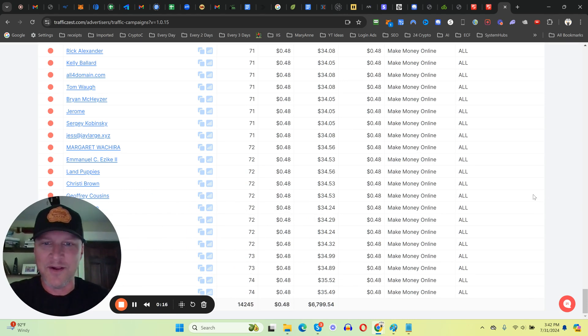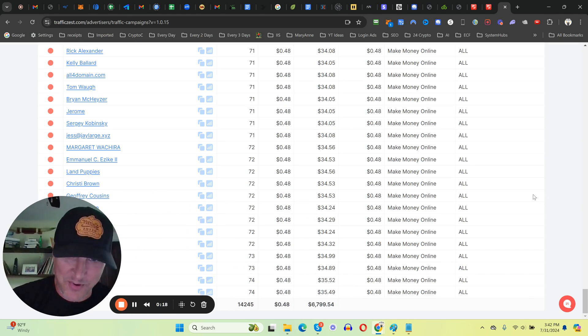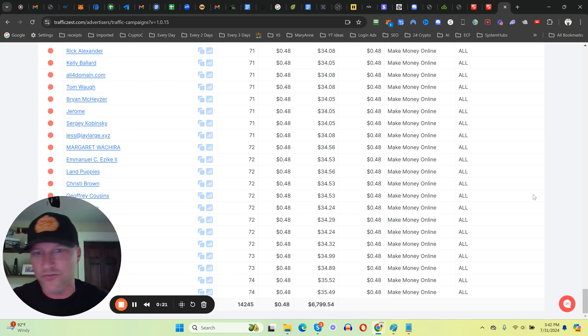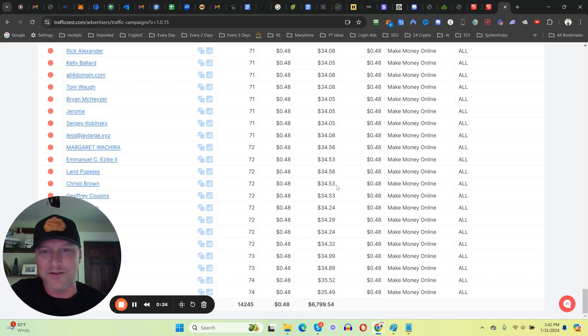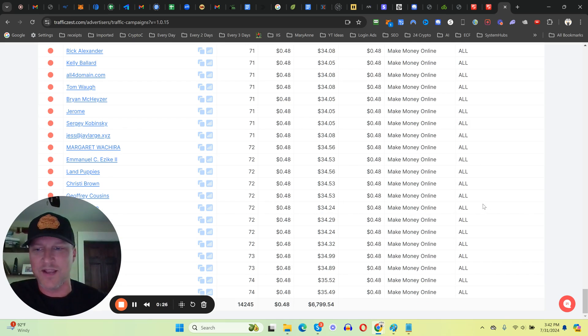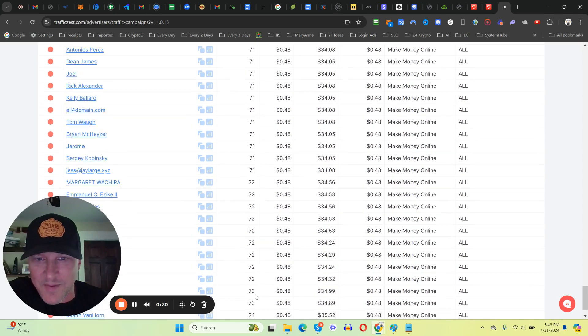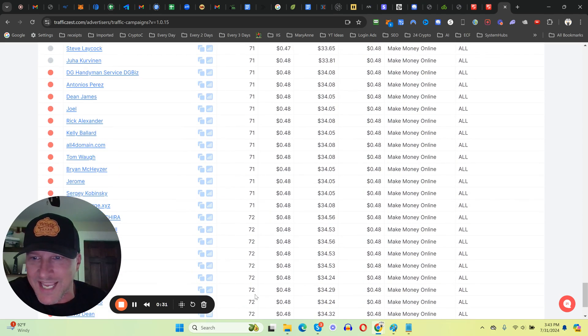I ended up spending hundreds, probably close to a thousand extra dollars on traffic for you guys for bonuses. As you can see here, I let some of the campaigns go way too long and ended up sending extra traffic.